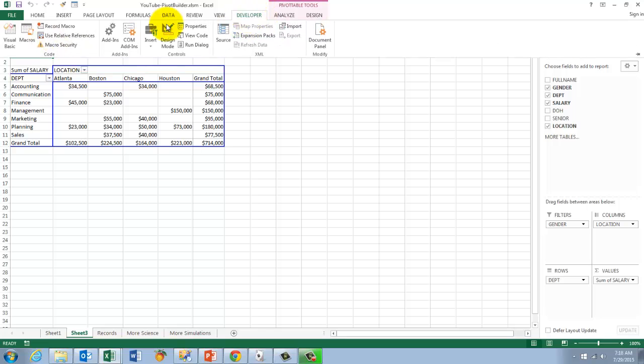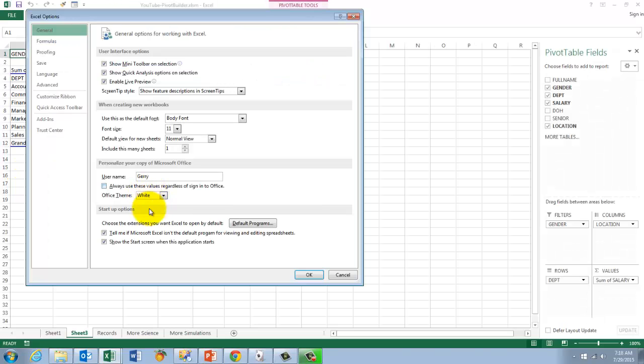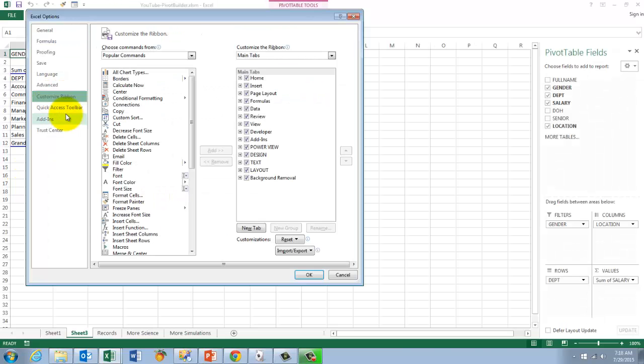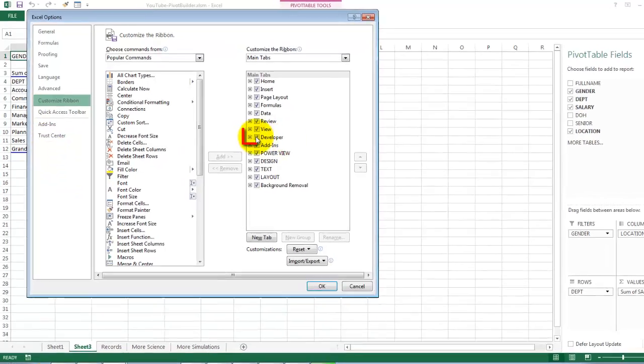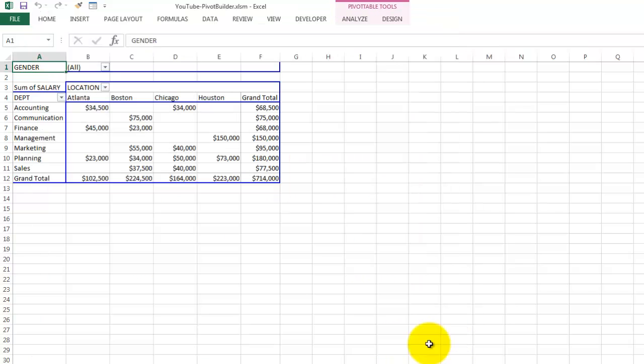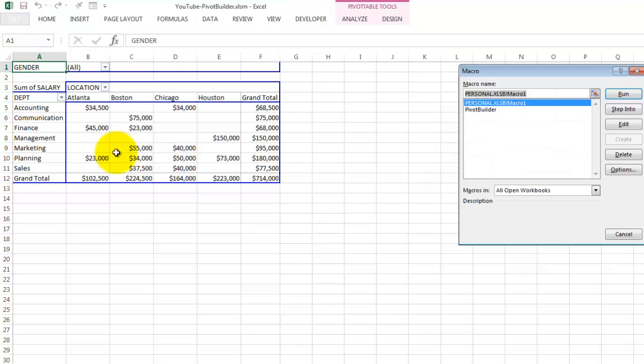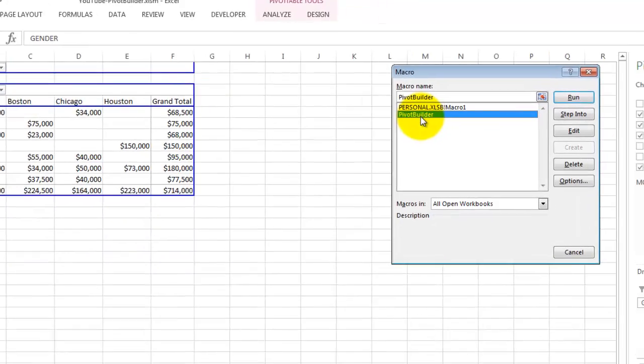If there is no developer tab, you have to go to file options, customize ribbon, that the developer is checked on. Otherwise you don't have a developers tab by default. So once you have the developers tab, you just go to macros and you say to pivot builder.